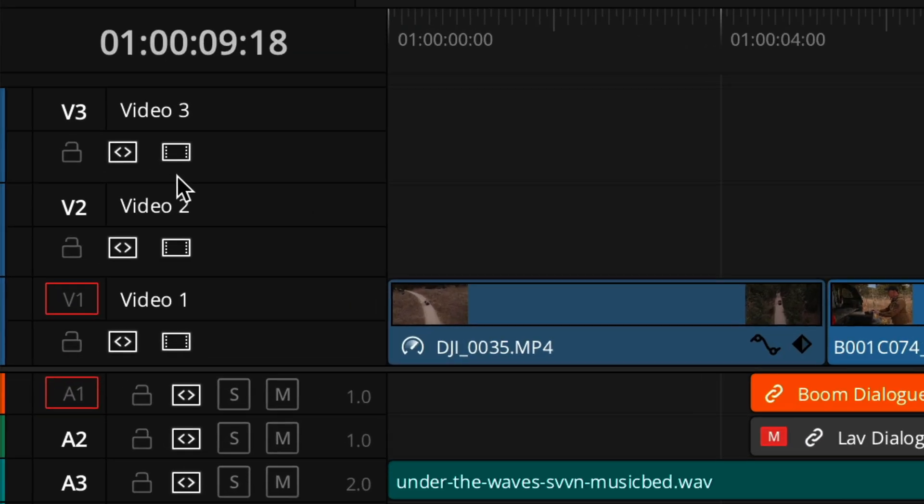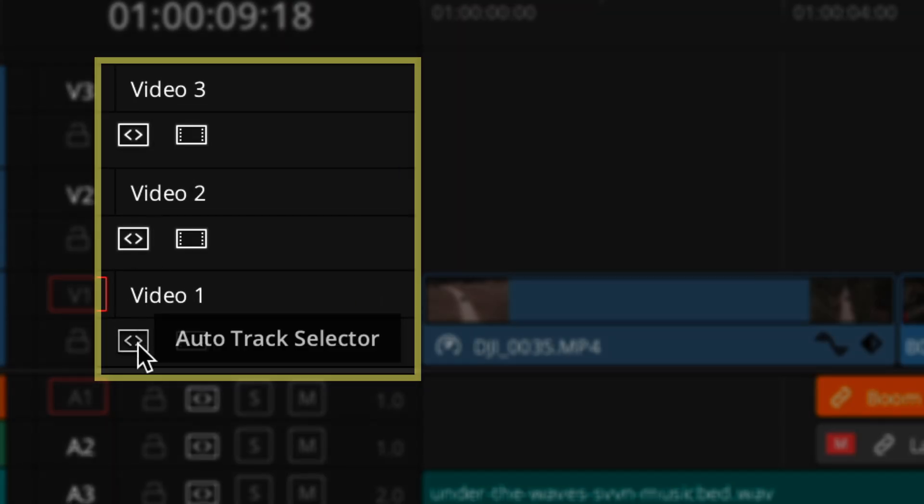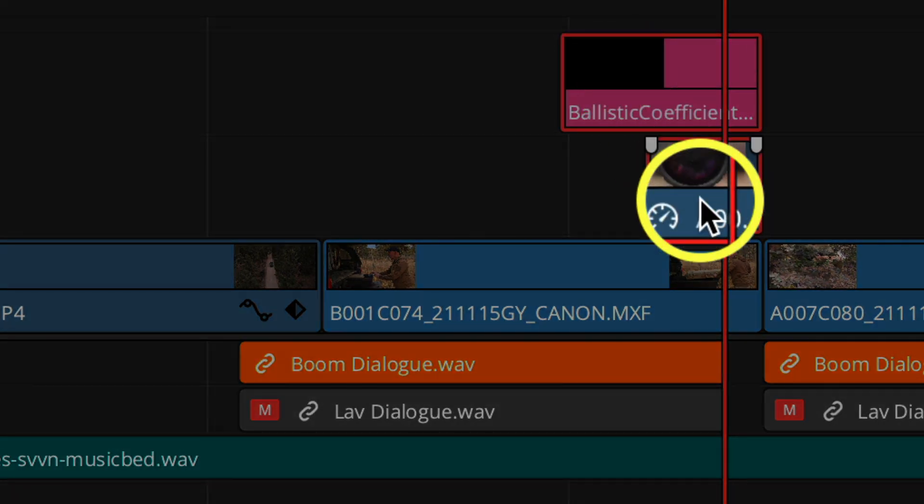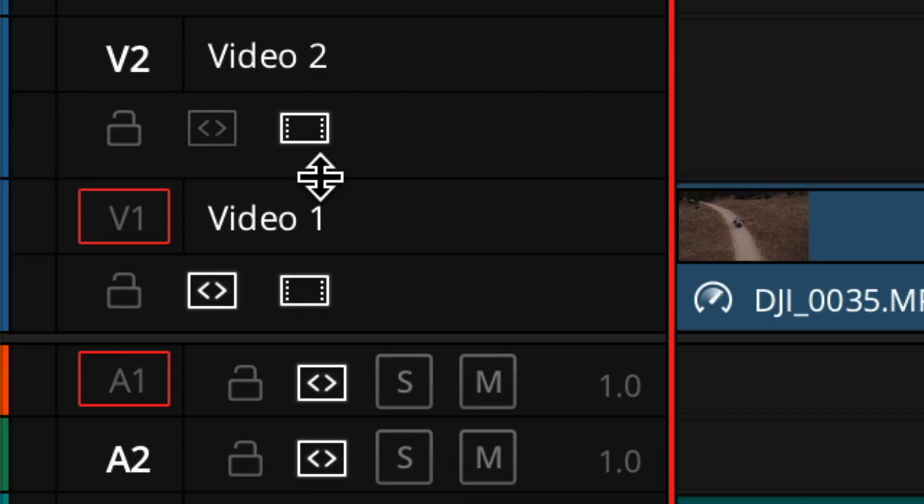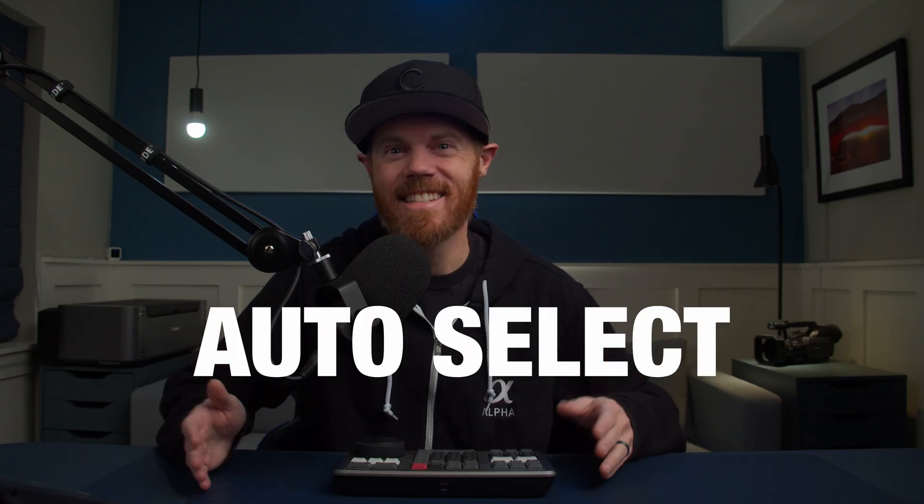I have seen so many experienced editors ignore these controls in the timeline track header area and continue to waste so much time with slow manual mouse clicks. So therefore today I'm going to show you how to tame your DaVinci Resolve timeline with this tiny but essential switch called auto select.